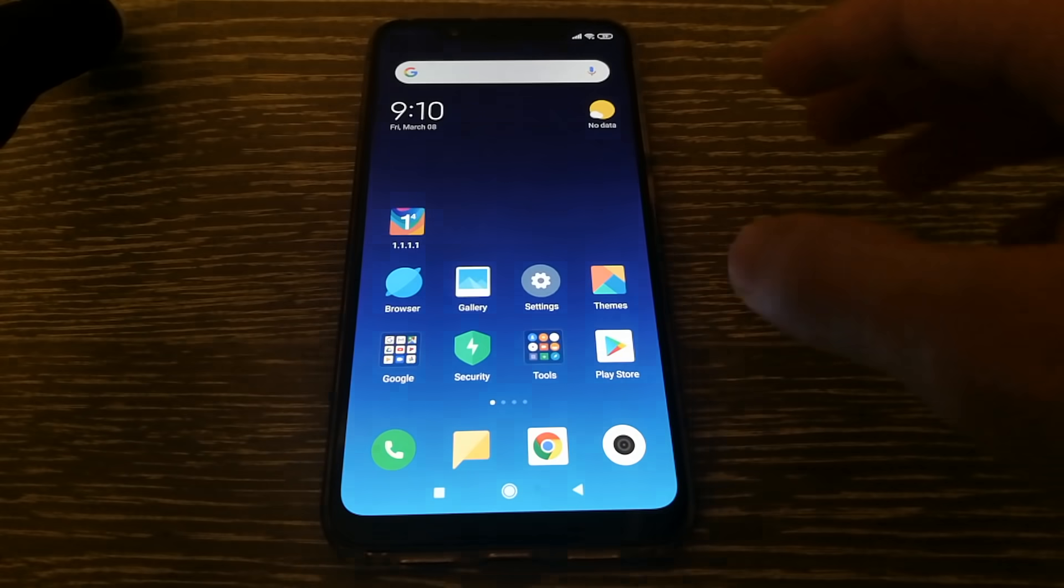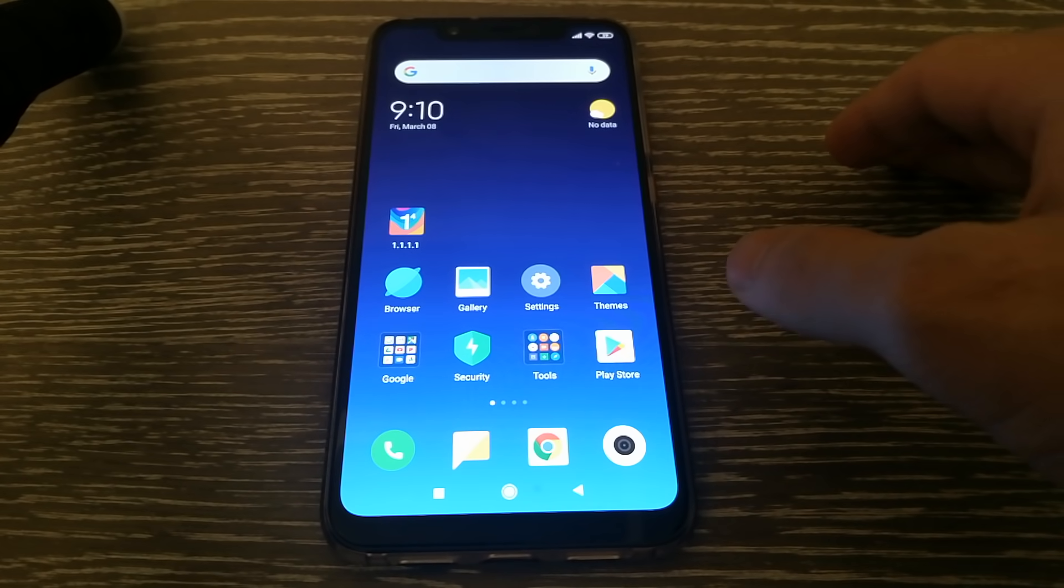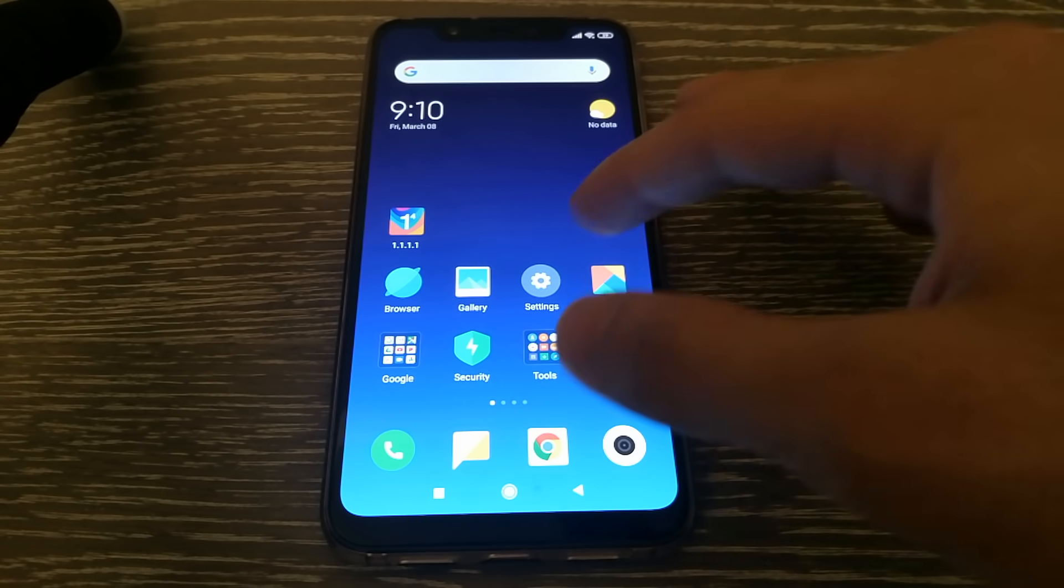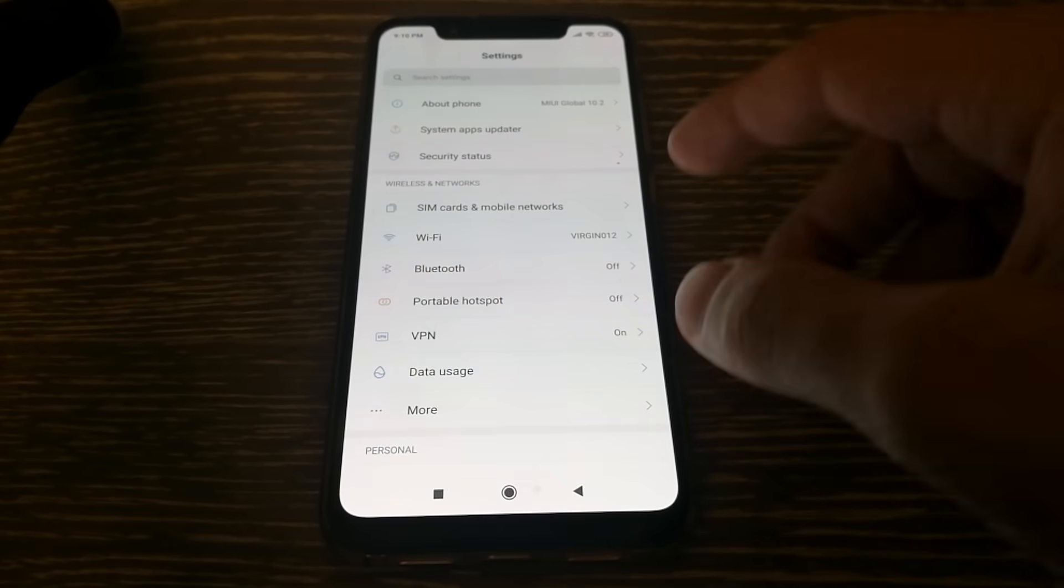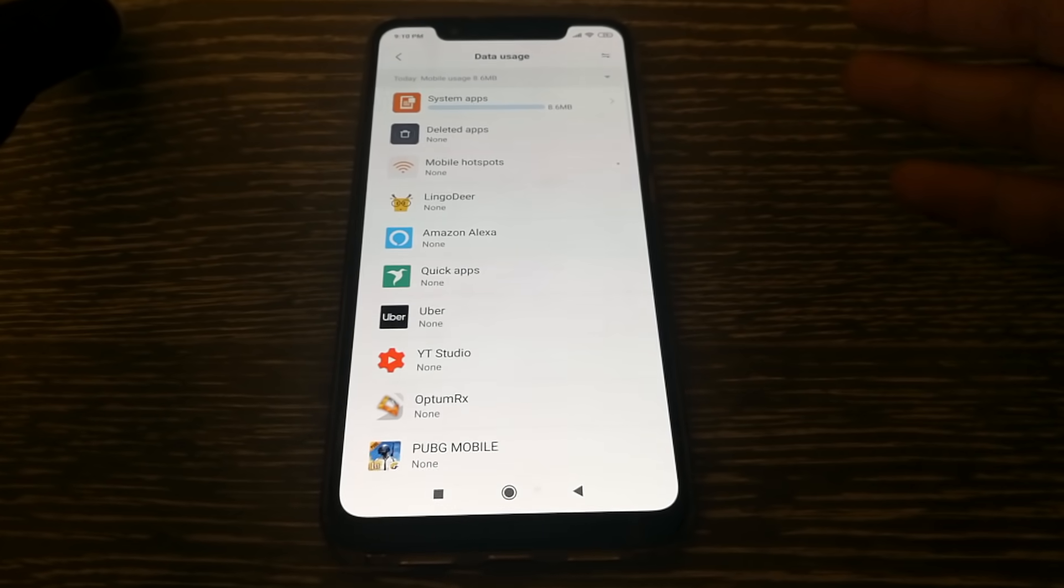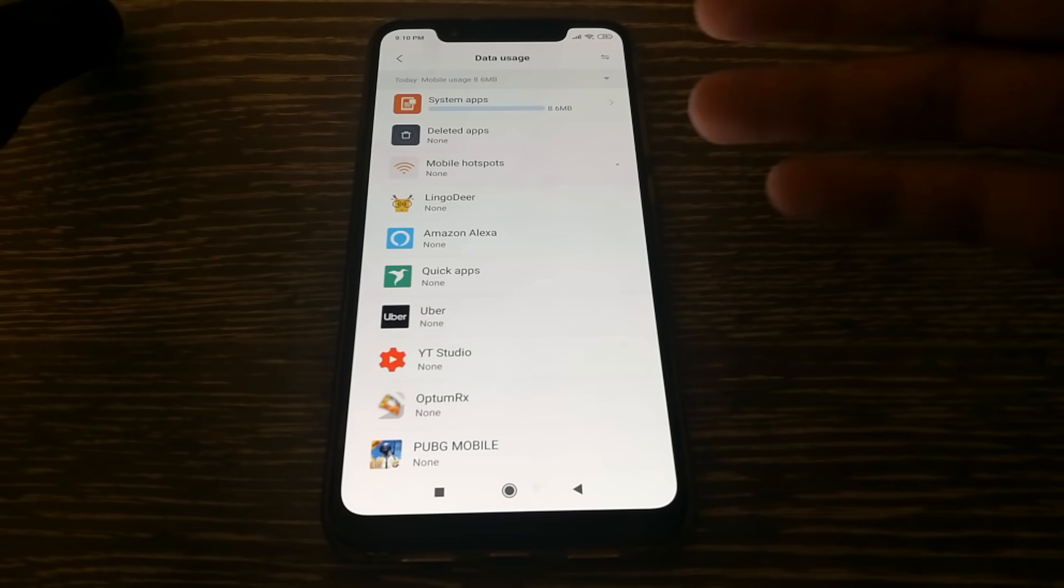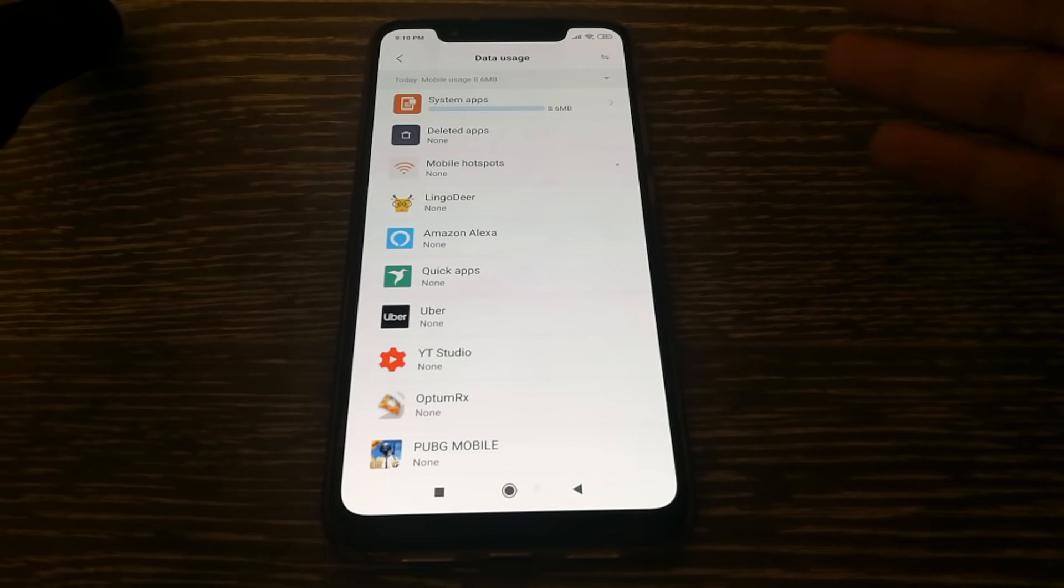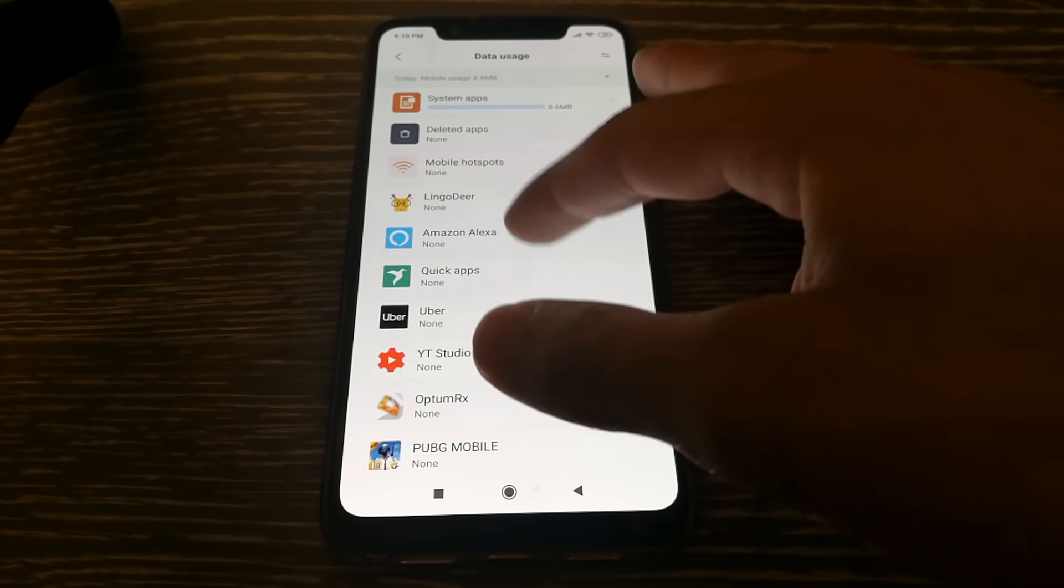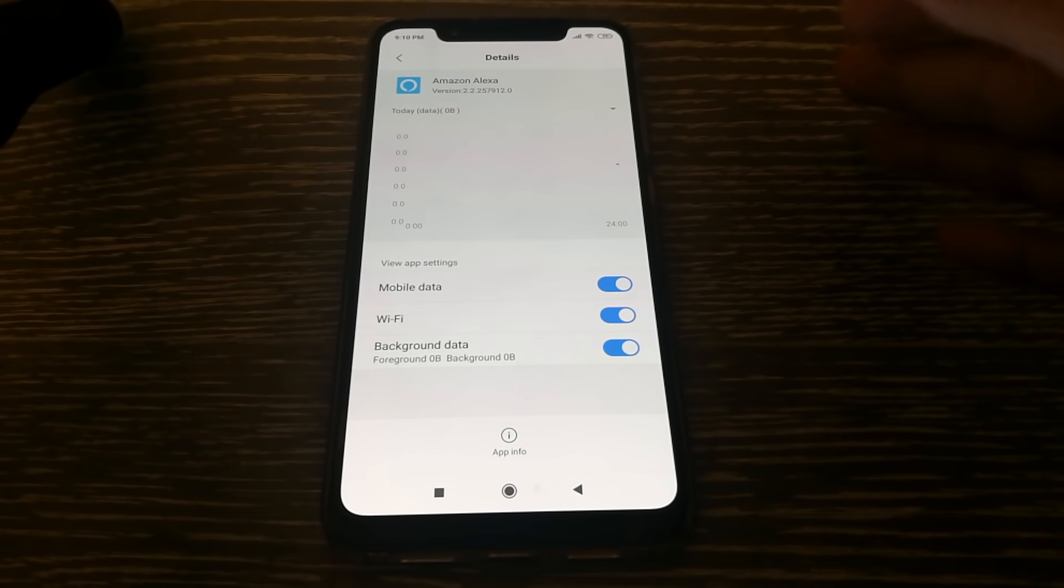Now once we're done with that, we can move on to the next step, which is to check for background usage on your phone. So what you'll need to do is go into settings and then go into data usage and then you'll need to go through all the applications that you have installed if they're using data services in the background or not. If they are, then maybe you can just select on them, let's say Amazon Alexa, and you can disable it.